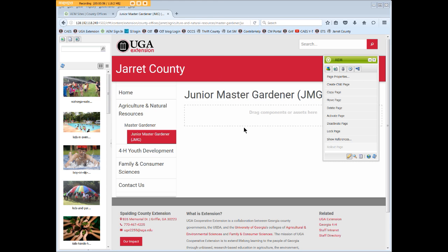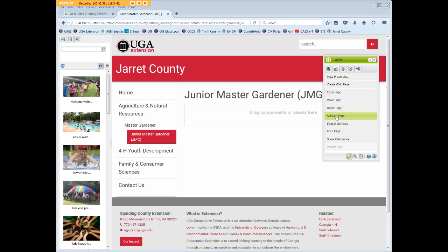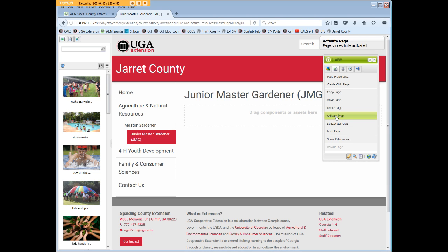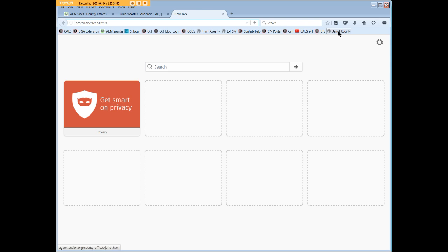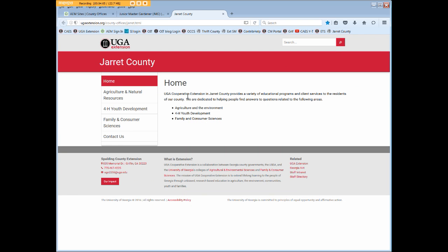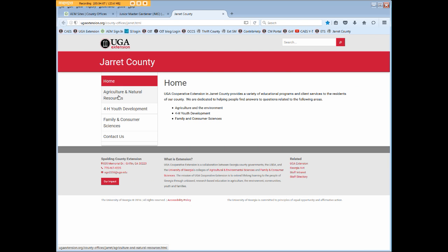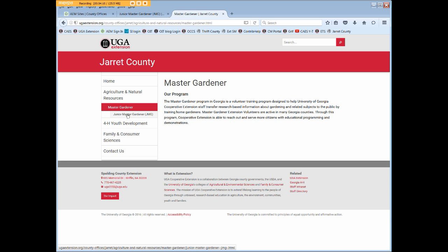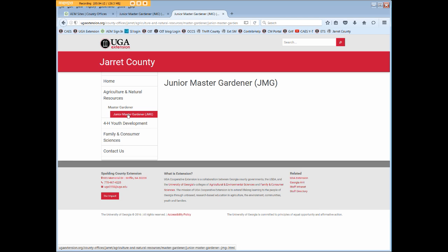You could edit this page, but we're just going to activate it right now. Looking in another browser tab, if we open up the county website, we can go to A&R, to our Master Gardener page, and there's our Junior Master Gardener page.